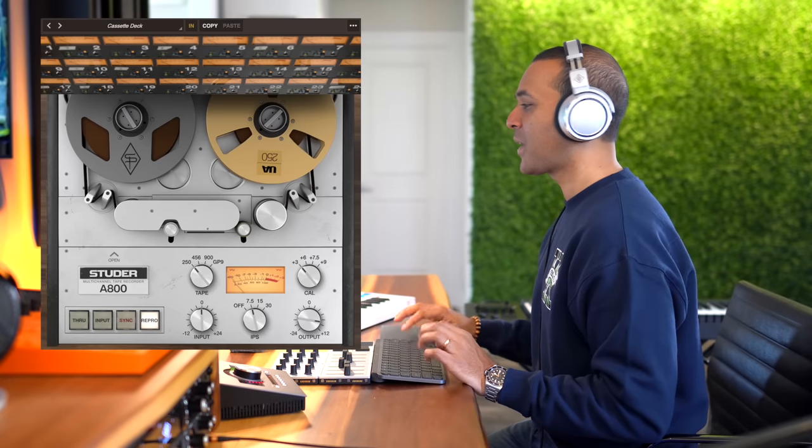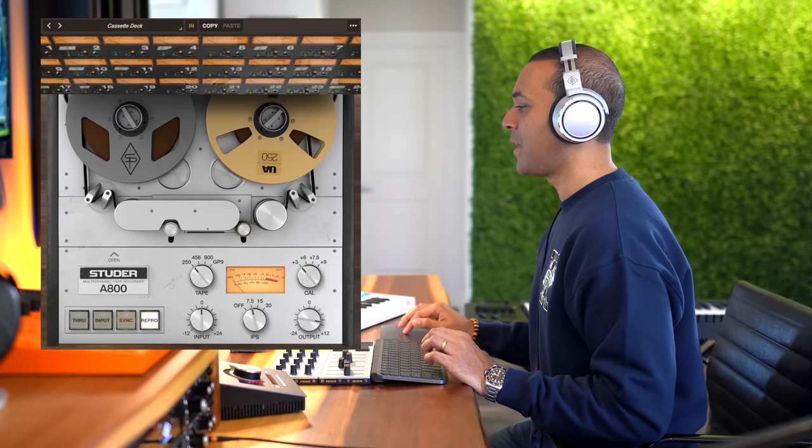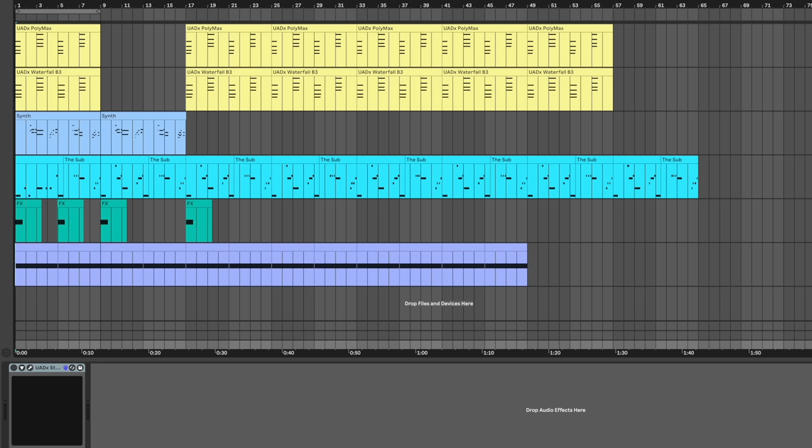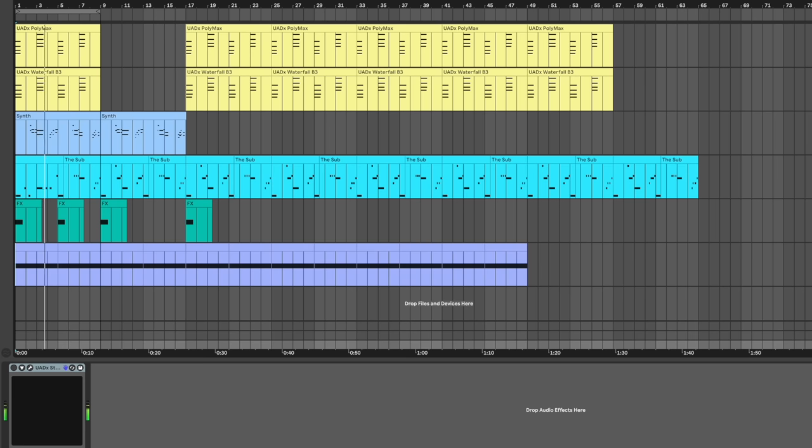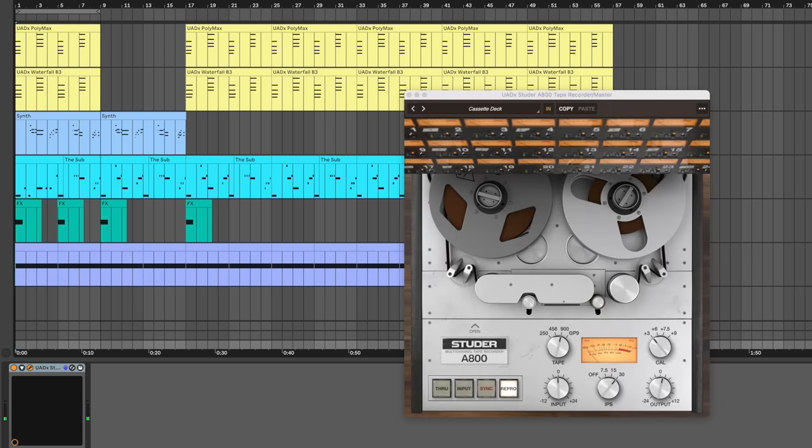Now let's try it on the master. Here's the before. Now let's add it in.